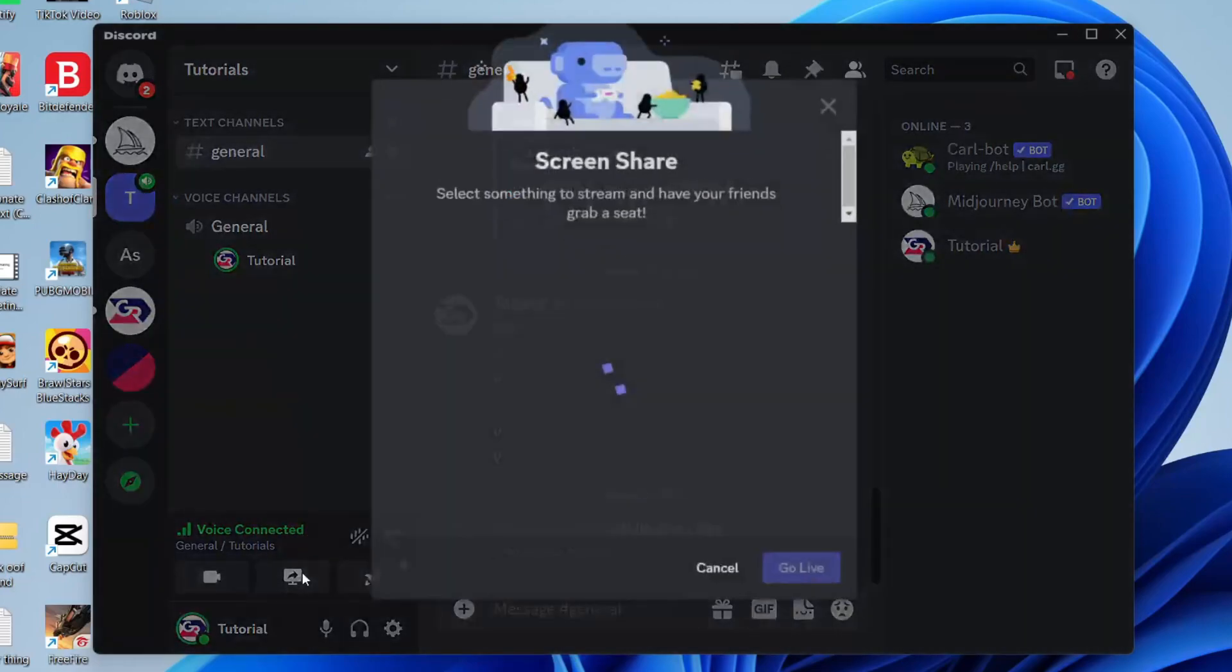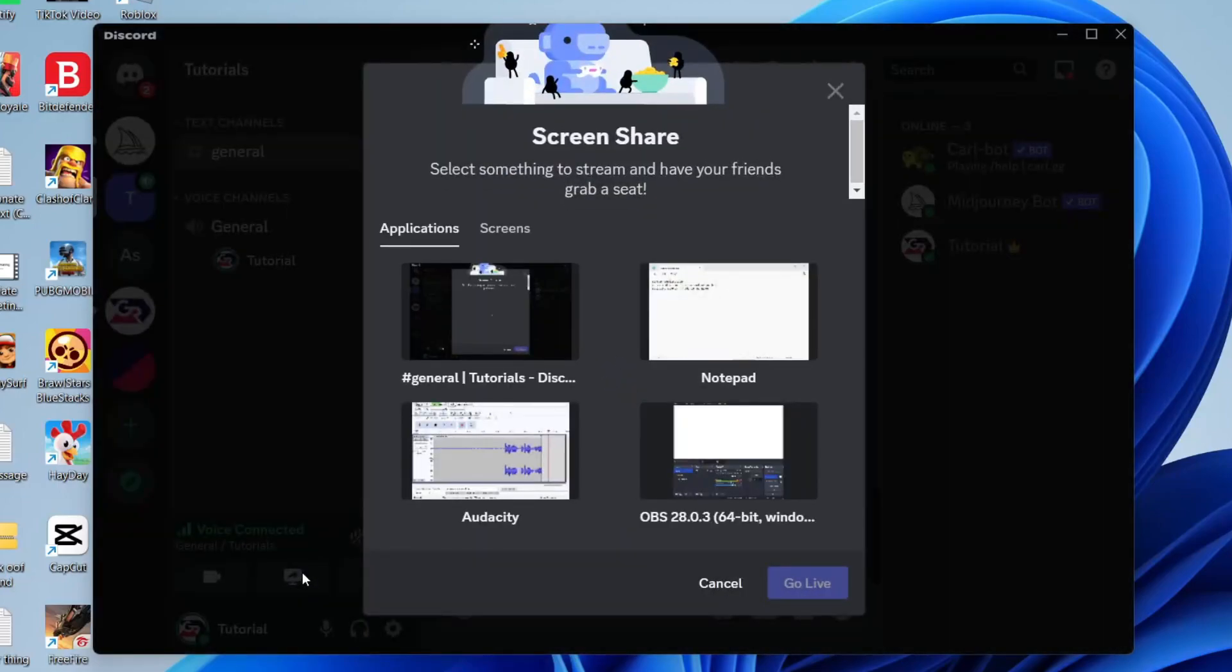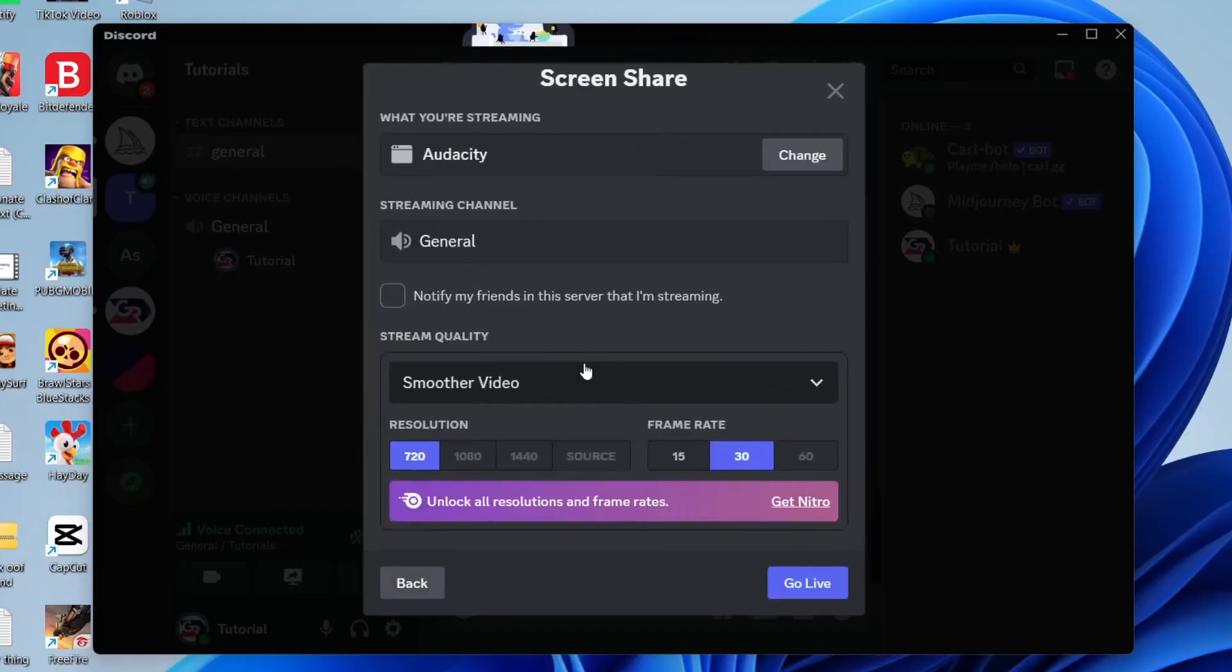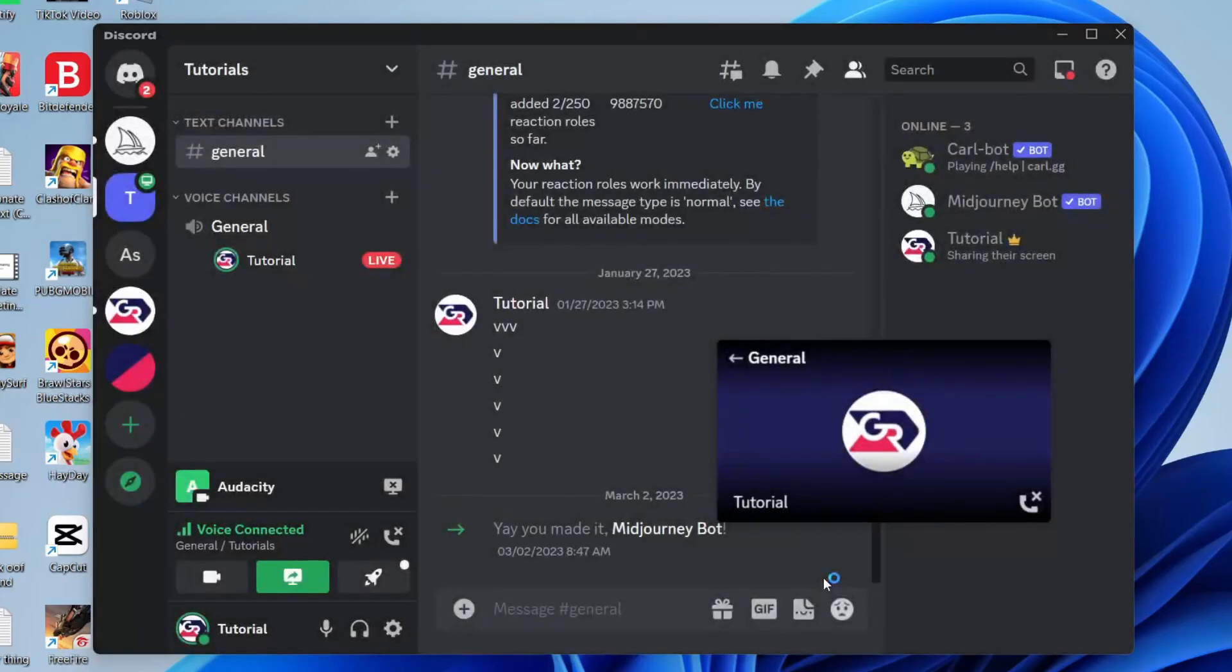Then tap on the share your screen button like so. What you need to do is make sure you're screen sharing an application and not a screen. In this case I could try and screen share my application Audacity, then press go live like this.